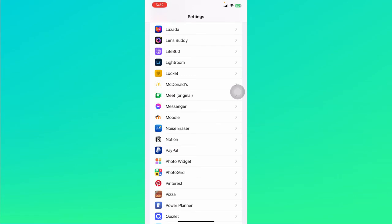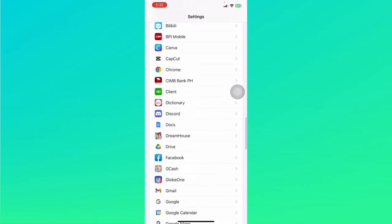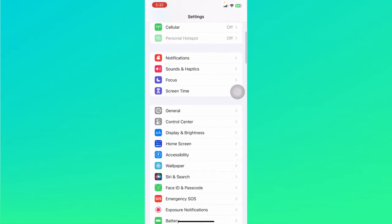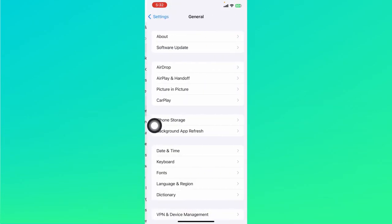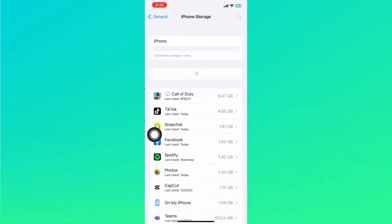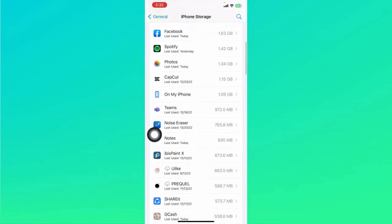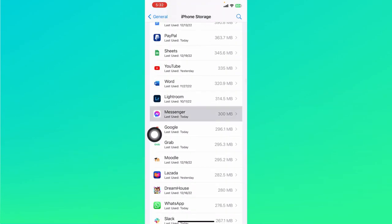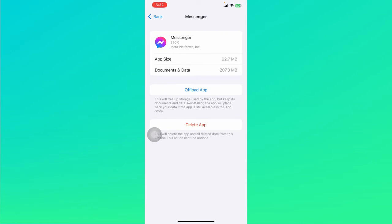Next is to go to general right here if that still does not work. Click on iPhone storage and let's look for messenger right here. Tap on messenger.